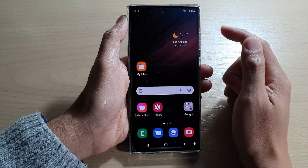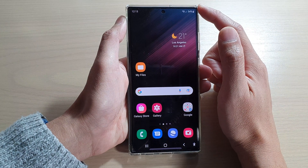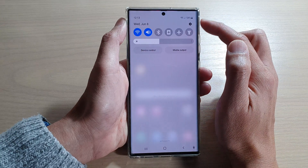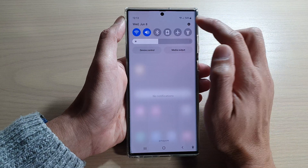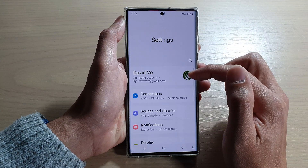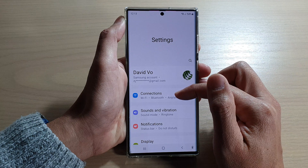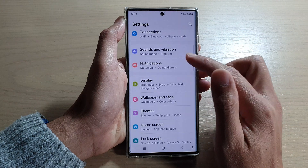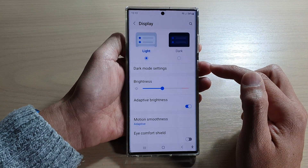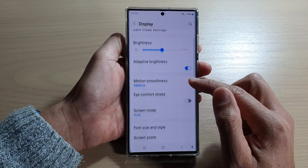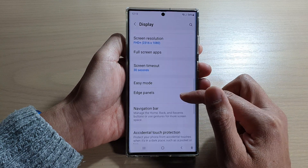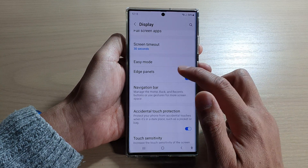First, tap on the home button to go back to the home screen. On the home screen, swipe down at the top and tap on the settings button. In settings, go down and tap on display. Next, you want to go down and tap on edge panels.